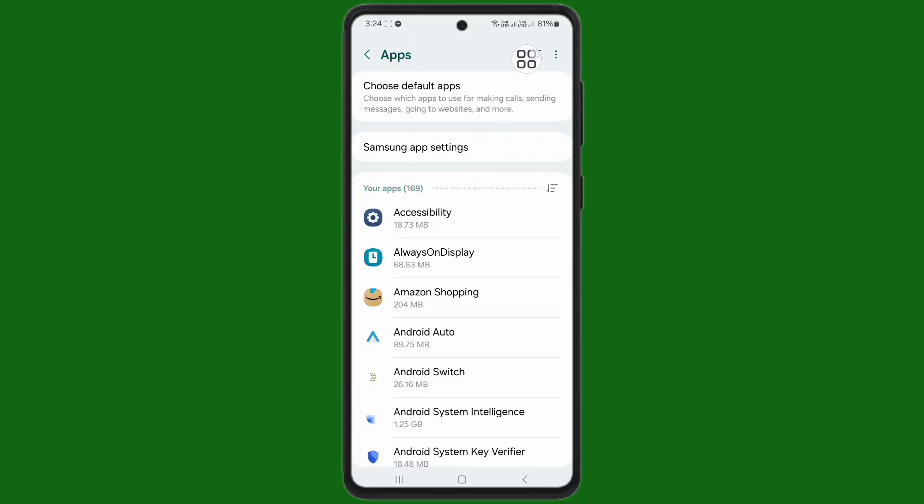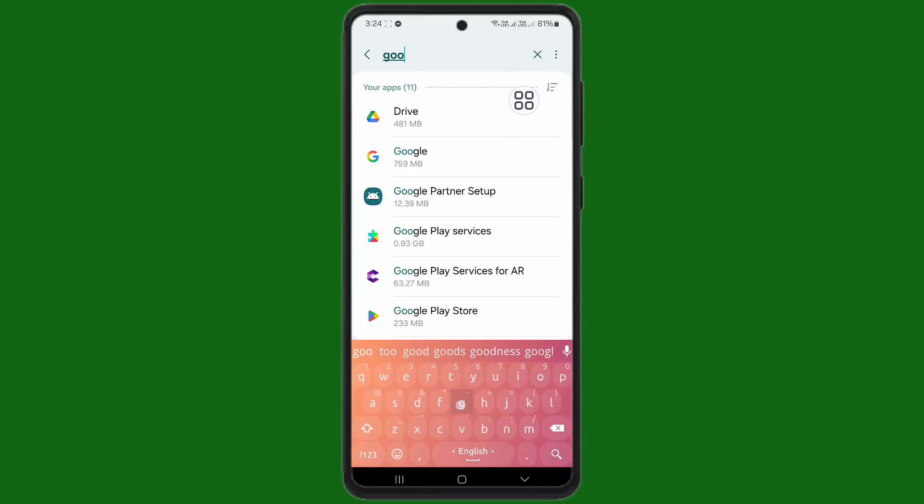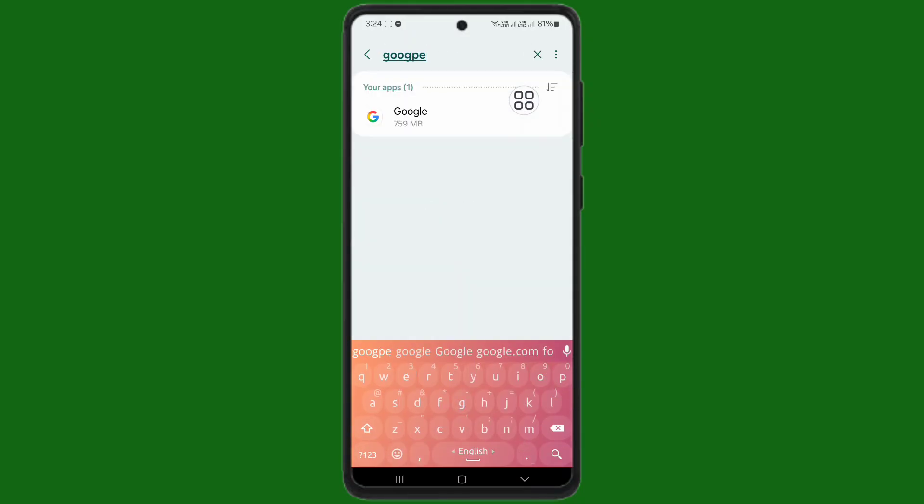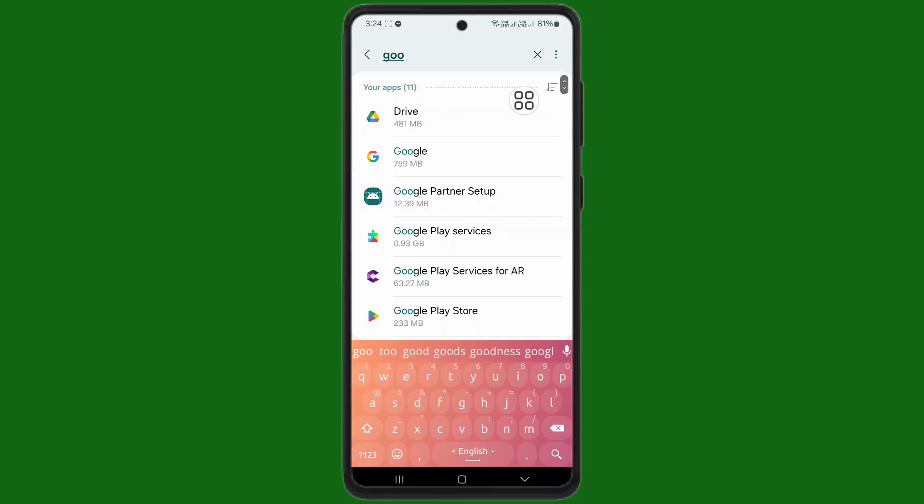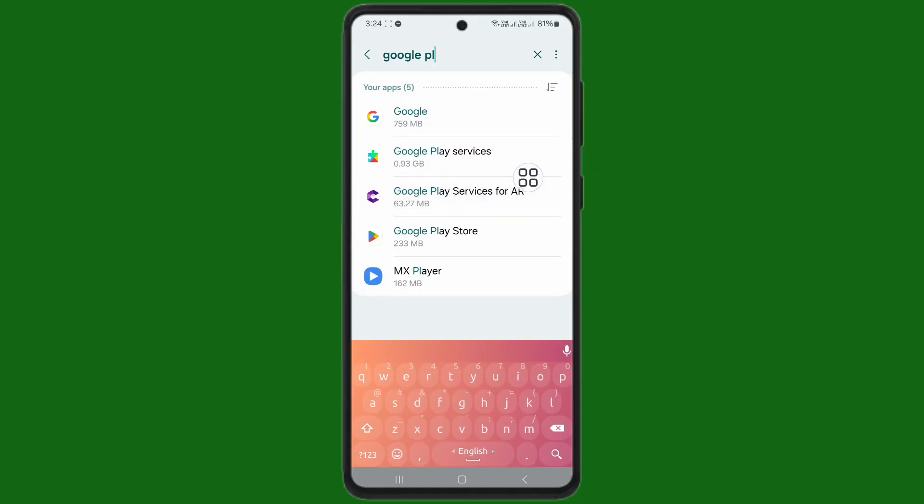Search here again for Google Play Services for AR. You can see it here. Tap on Google Play Services for AR.